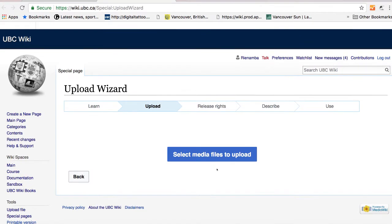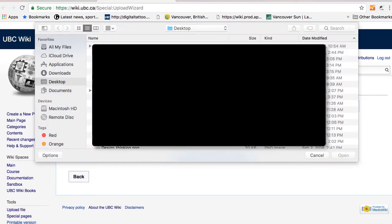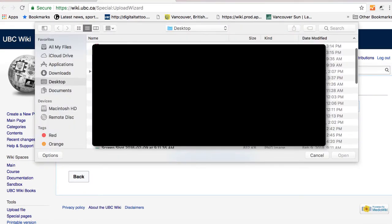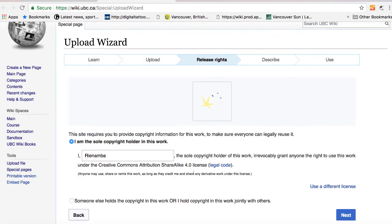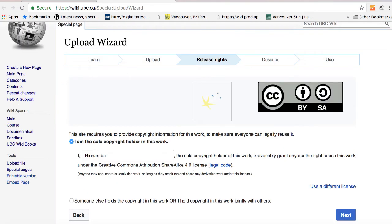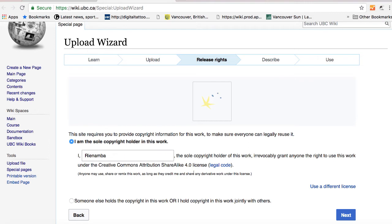So I'm just going to upload my own images. Click on select media files to upload and look for the images you have created. So in this case, I'm the sole copyright holder of this work. So the default is Creative Commons Attribution Share Alike 4.0 license. So this means anyone else can use and remix my image as long as they attribute and license the remixed image as share alike.